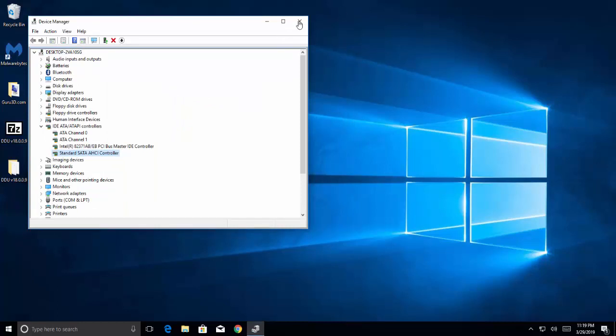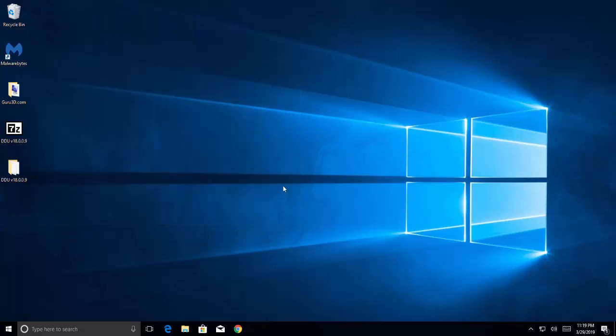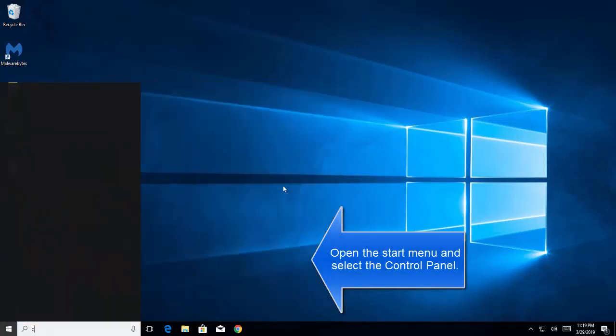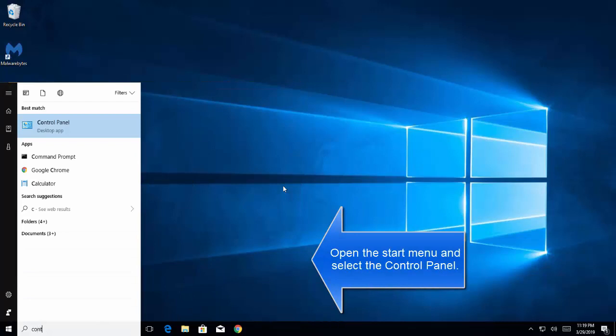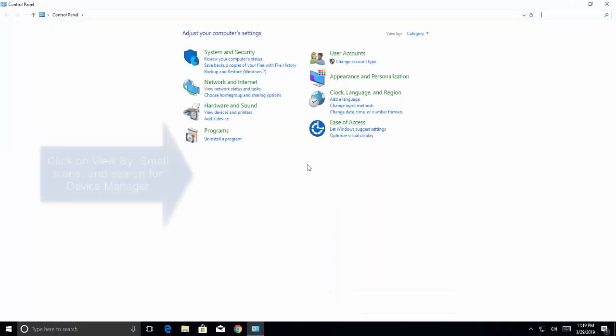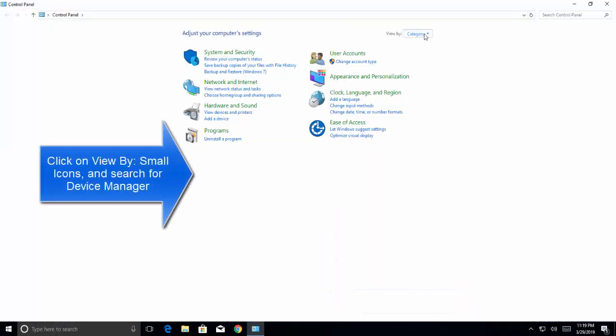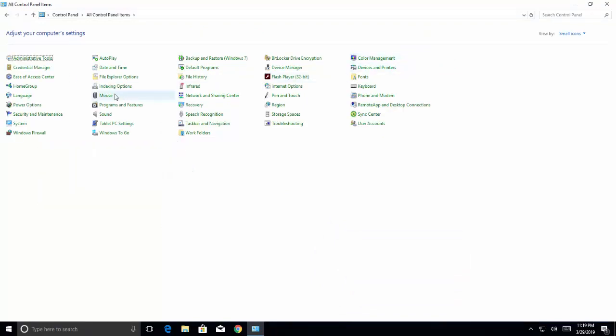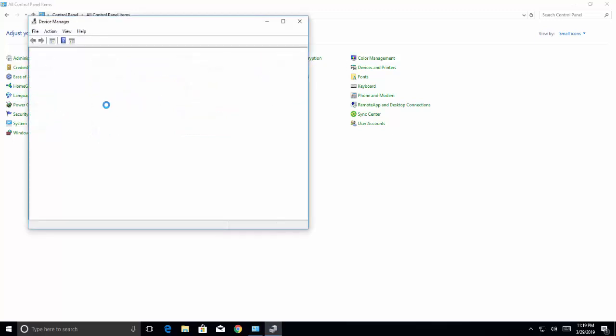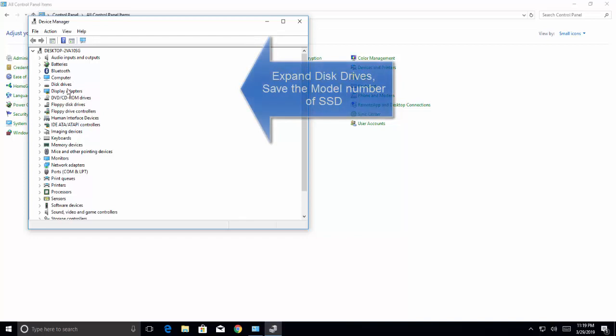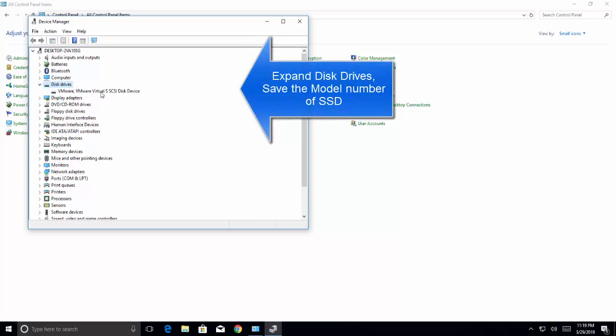Let's close this window. Click on start, search for control panel. Let's view by small icons. From here, see device manager. Double-click on disk drives. Expand disk drives.